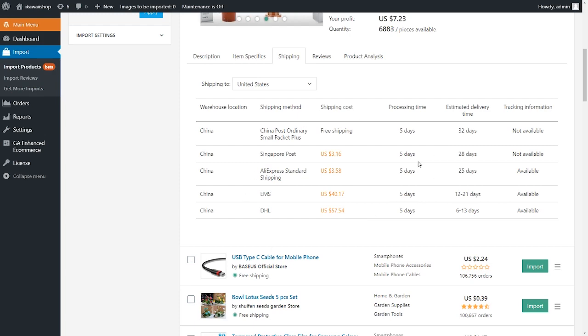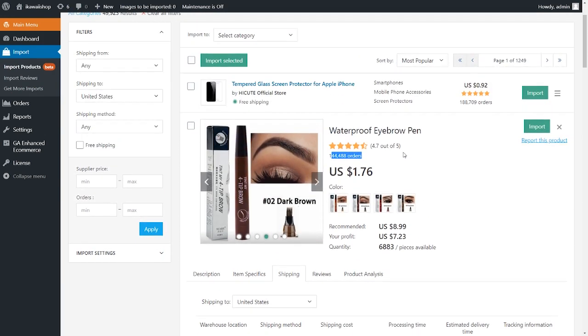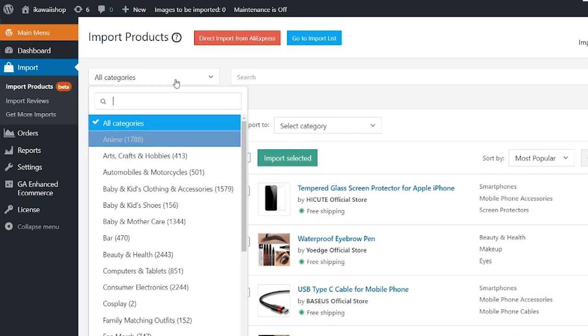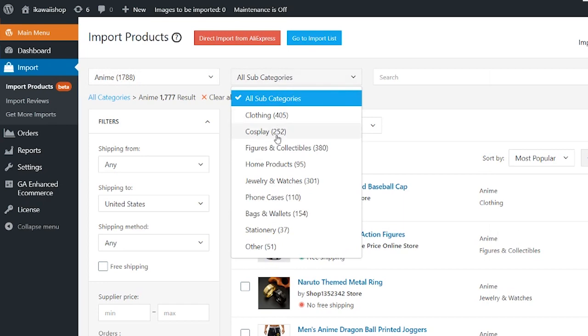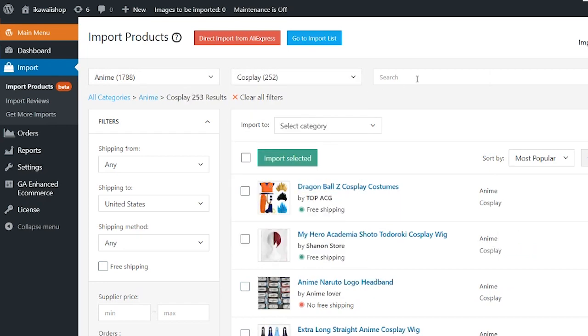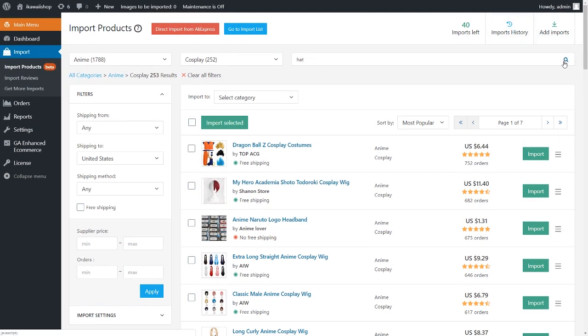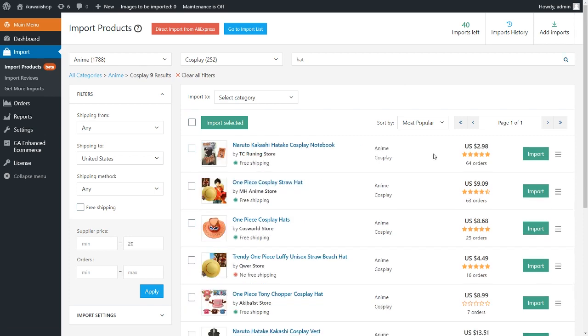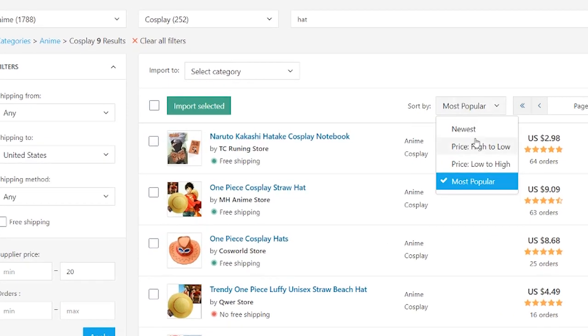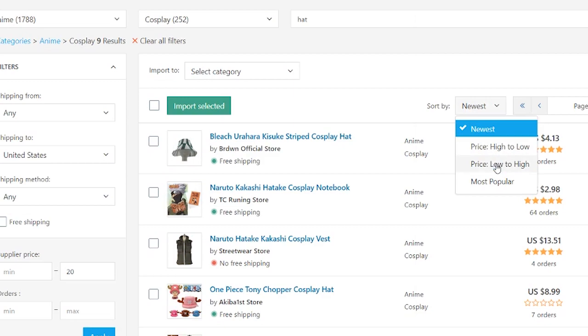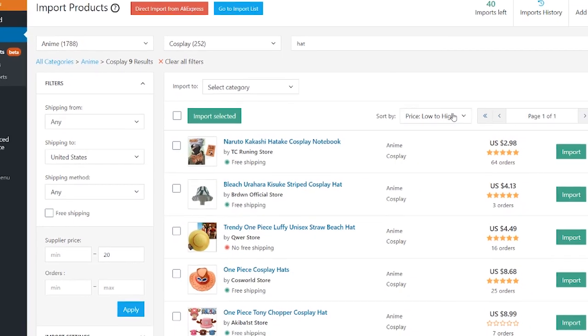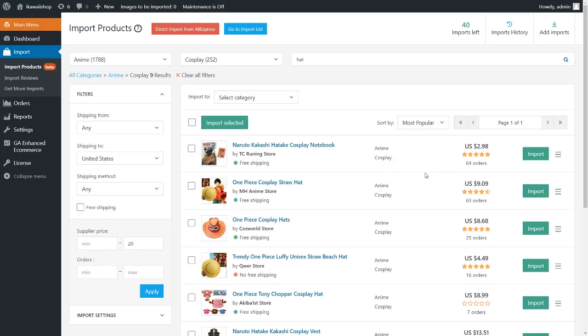To choose products, select a category and subcategory from the drop-down menu. You can look for necessary products using keywords in the search field. You can sort out the search results by popularity, price, and relevance with the help of the sort by drop-down menu.